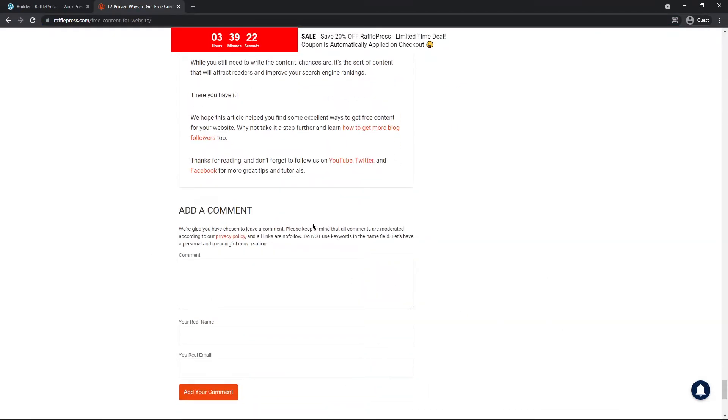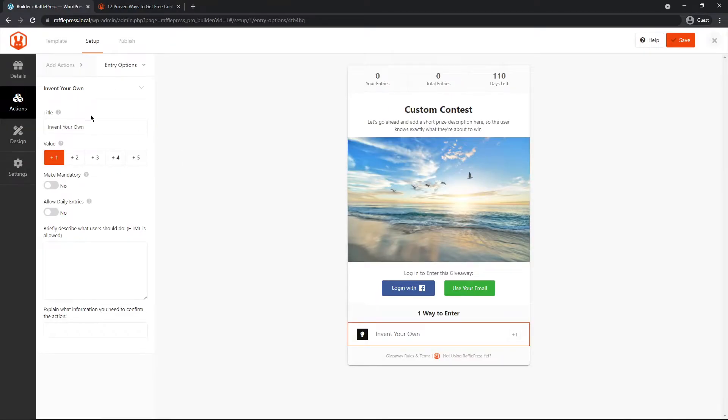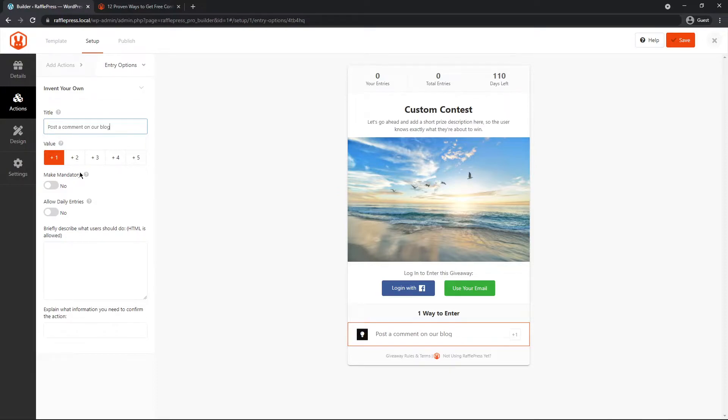We could run a contest telling people to post a comment here, and after posting, usually there will be a URL here where it links directly to that comment. So back here on invent your own, we can put the name of the title. I'll call this post a comment on our blog, and how many points it's worth.